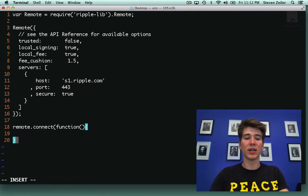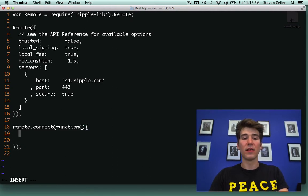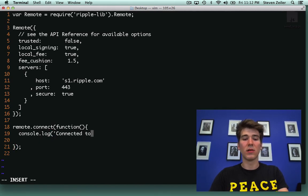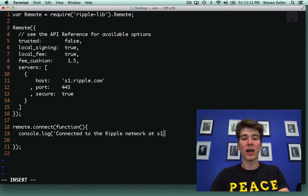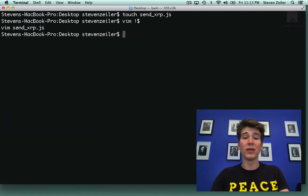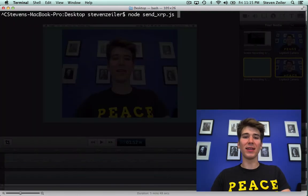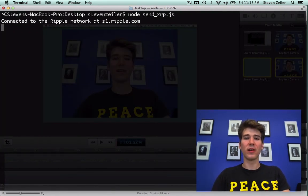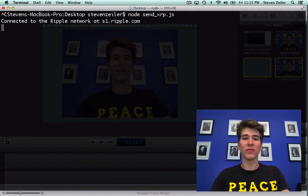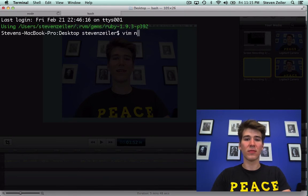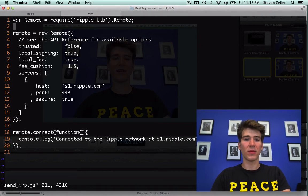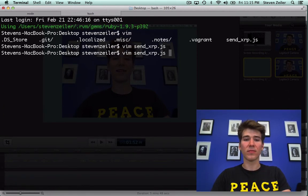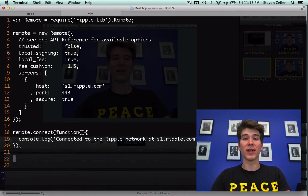That will establish a connection to the server and then I'm just going to console.log connected to the ripple network at s1.ripple.com. Now in order to run this program I say node send_xrp.js and that will connect us to the ripple network, so now we can start creating and submitting transactions. So I'm going to open up our send_xrp.